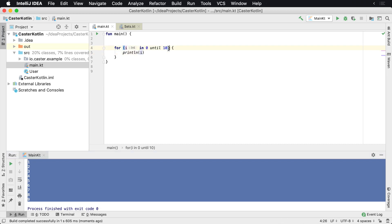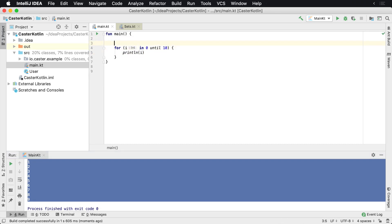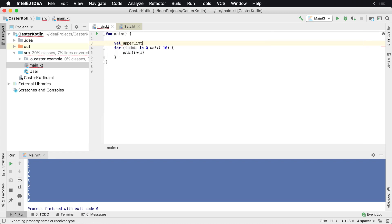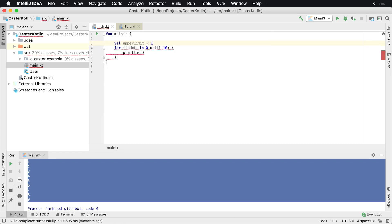Now, there's also another thing you can do. So that's a very common way to do some looping. And you can set this as a variable up here. So you can say val upper limit is 10, and so you can say until upper limit.